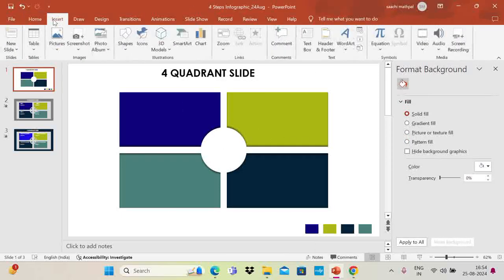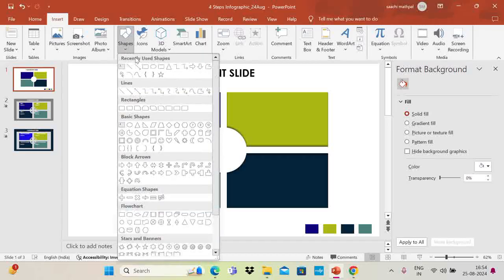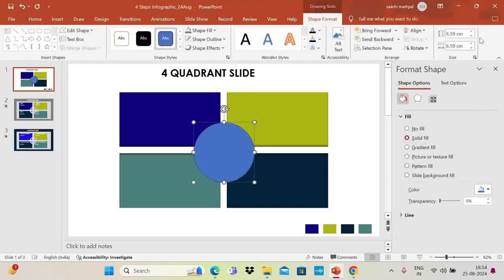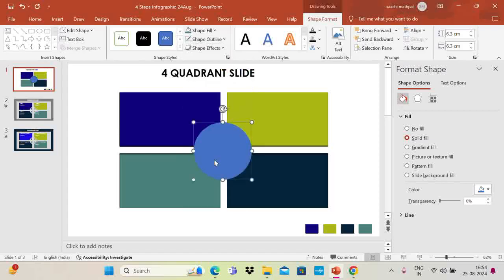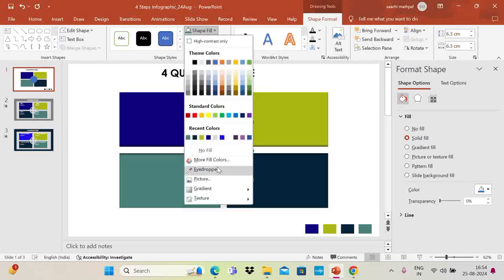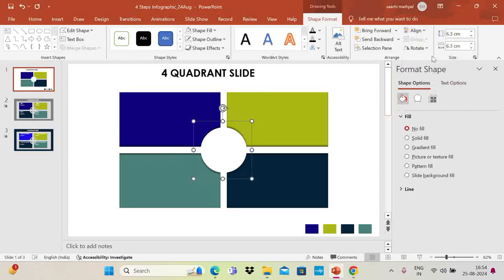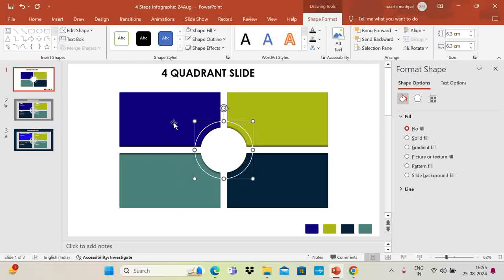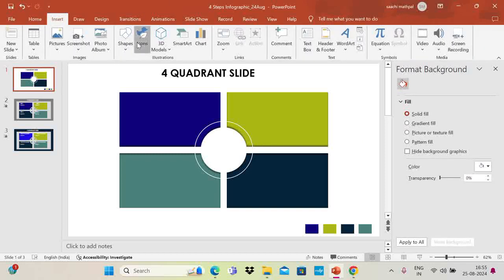Now I'm going to draw another circle. Go to Insert, draw a circle, and size it at around 6.3 for both height and width. Go to Shape Outline and set No Outline, Shape Fill as No Fill, and align it to Middle and Center. Then change the outline color to white and set the weight to one and a half points. Now you can see the outer circle ring.